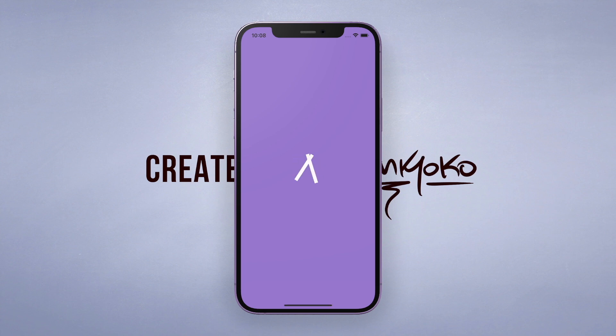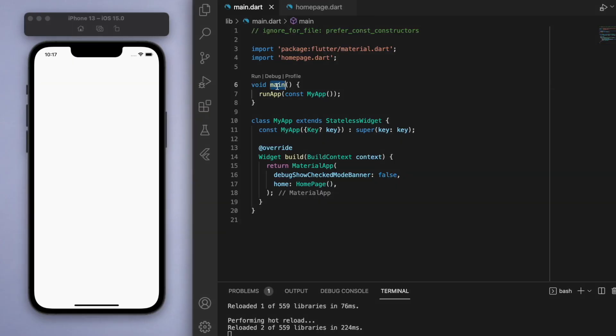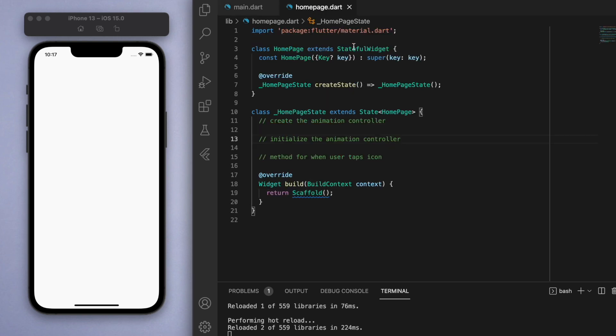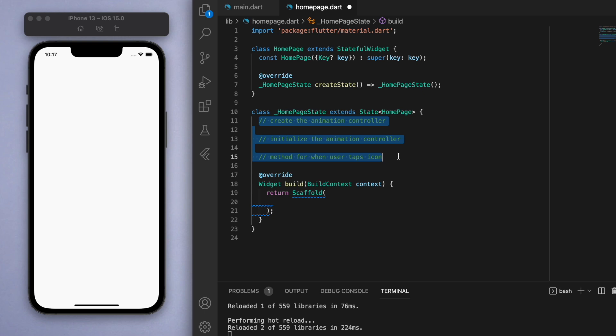I've got here in my main function running my app, which is running my home page, which is a stateful widget. I've just got here a blank scaffold. I wrote some comments here detailing the steps that we need to take to create this animated icon.